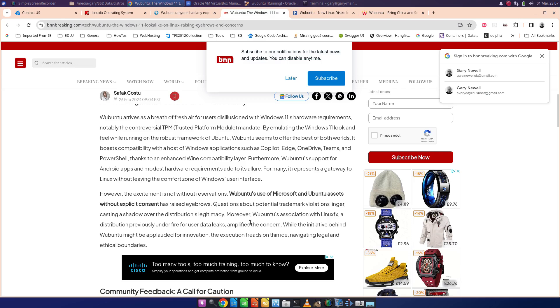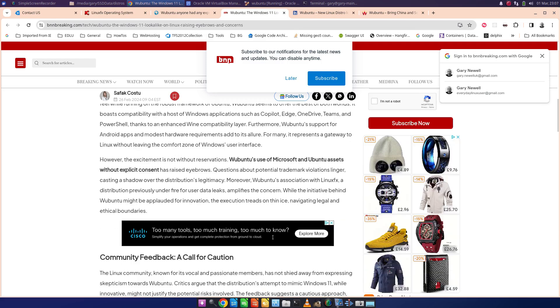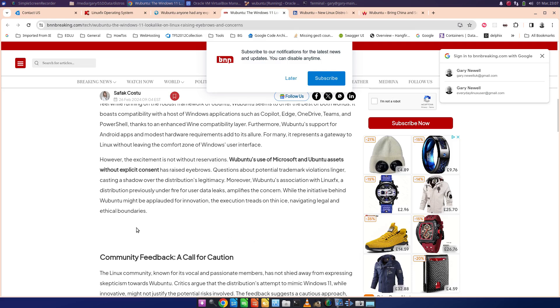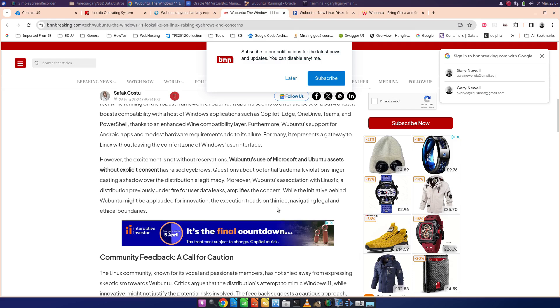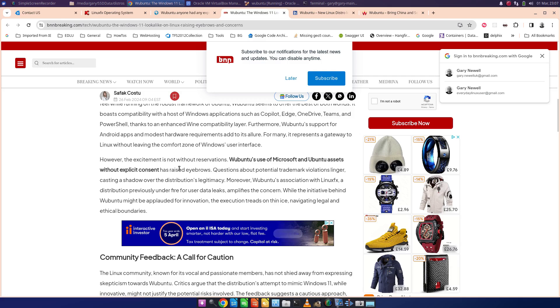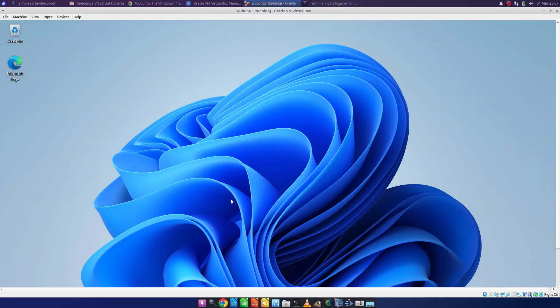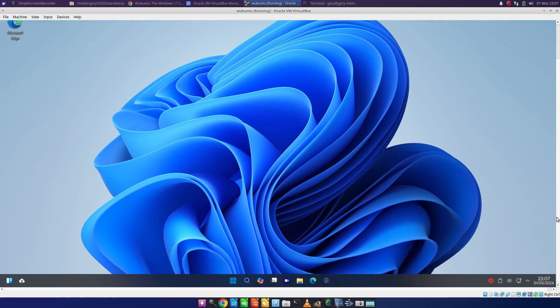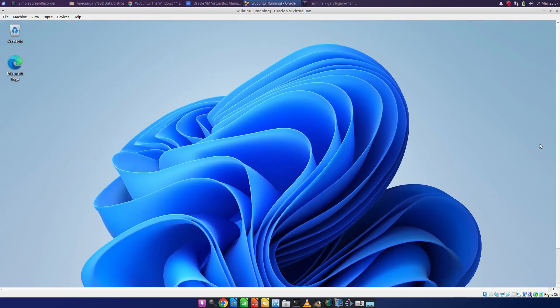And moreover, Wubuntu's association with Linux FX, a distribution previously under fire for user data links, amplifies the concern. And it says while the initiative behind Wubuntu might be a part of renovation, the execution treads on thin ice navigating legal and ethical boundaries. And that's probably how I feel about it. It looks good. It does look like Windows 11. I'm not going to say it doesn't. How you can say this doesn't look like Windows 11, I don't know. It looks and behaves like it. I think it looks too much like it.